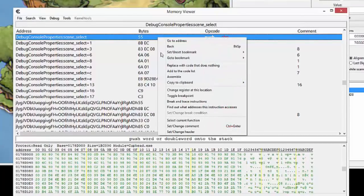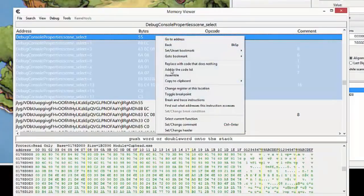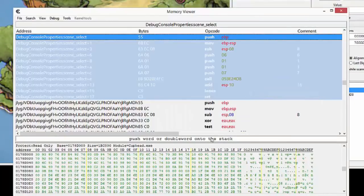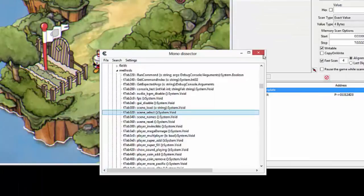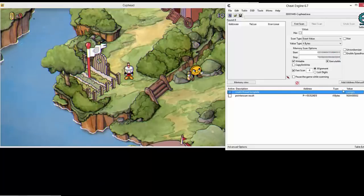Right-click, click on JIT, and we get this function here. So right-click on this, select current function, and we get the complete function. Right-click on this, copy to clipboard — opcodes.